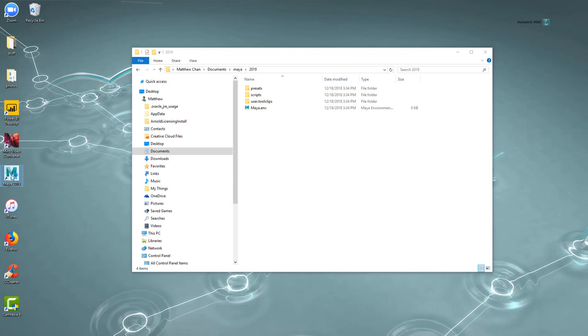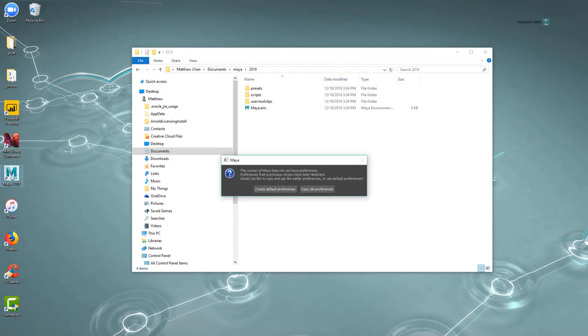Then I'll restart Maya, and choose to create default preferences.